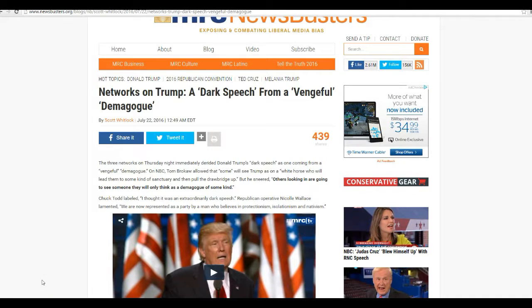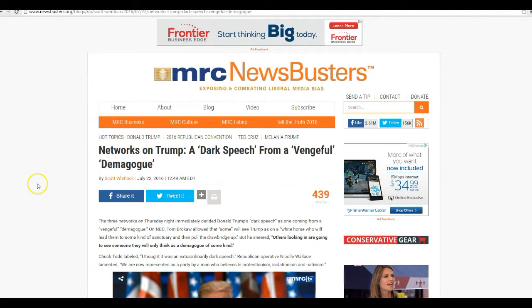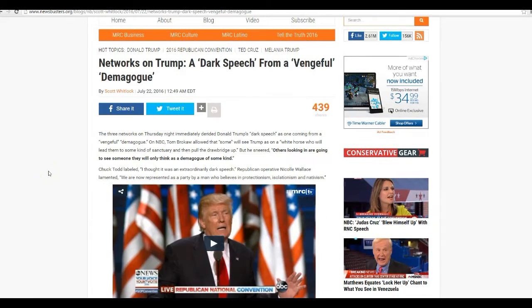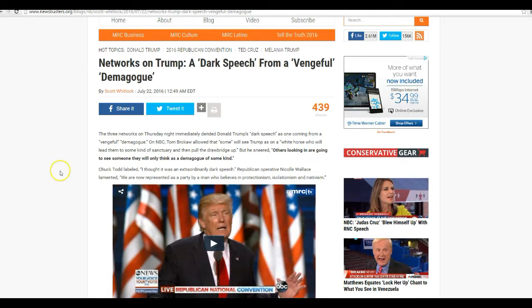Hello, this is Artifacts of Mars, and predictably, the government media complex is coming down on Trump with the usual 'demagogue' and 'he's gonna be Hitler' and all this.